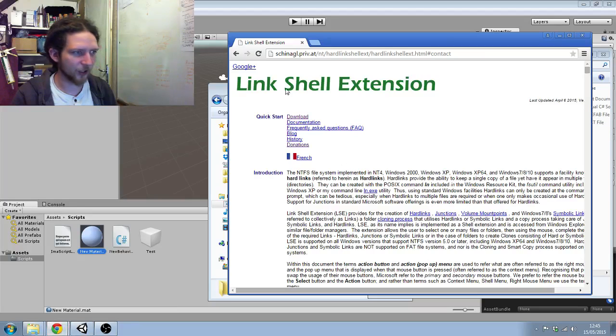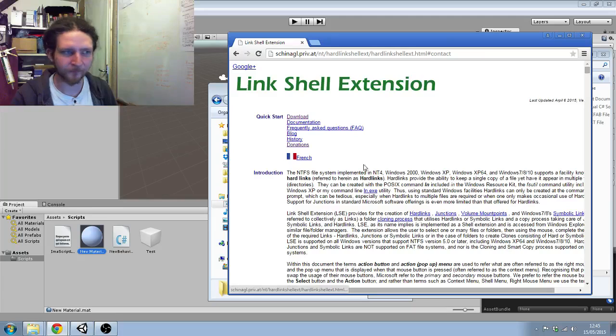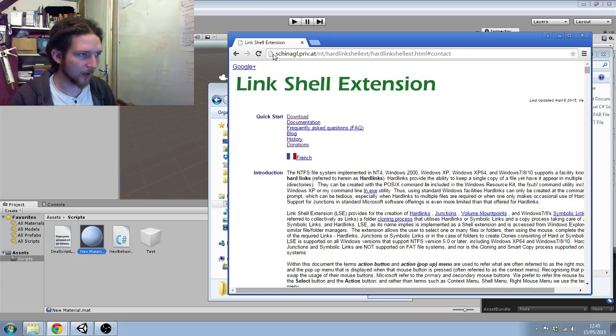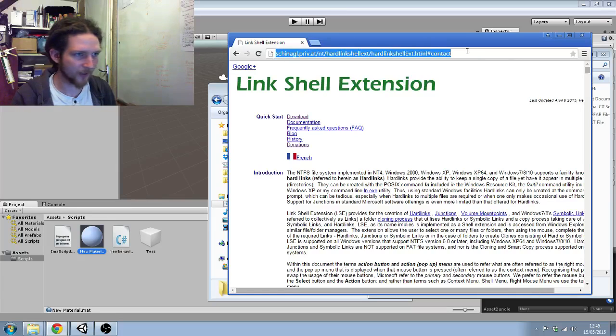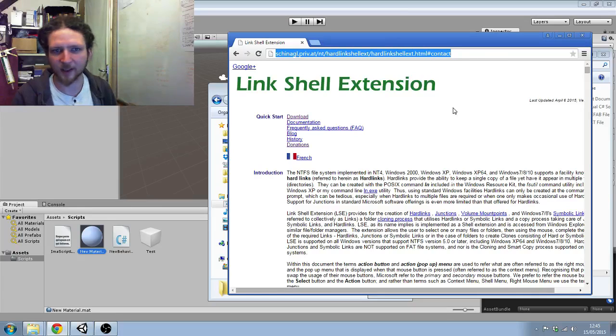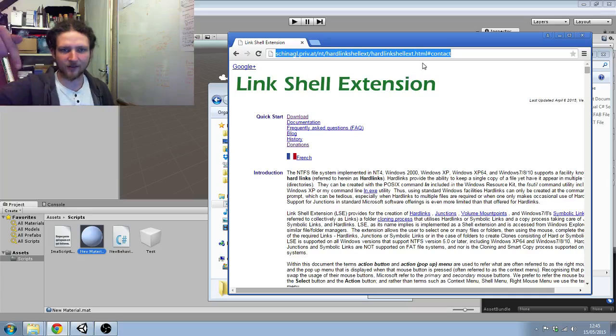This is the Link Shell Extension. I'll copy that into the description of the video.